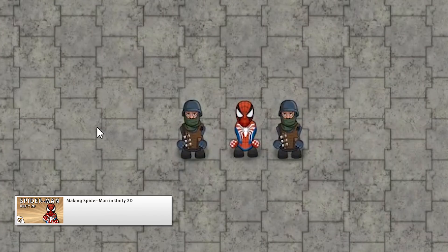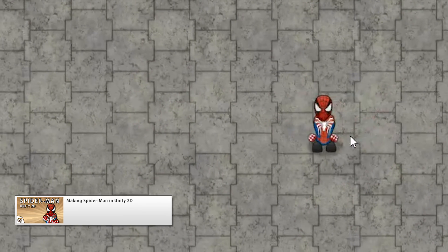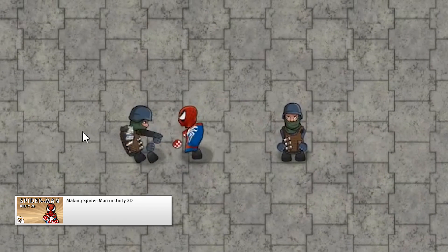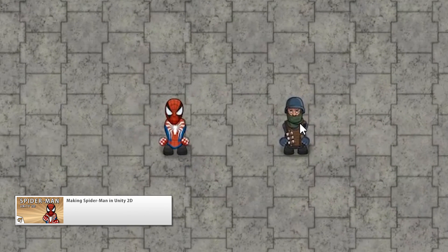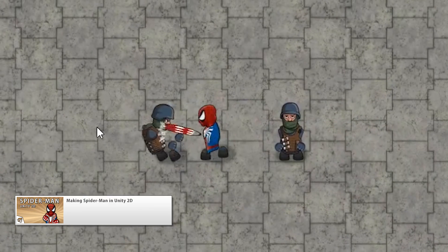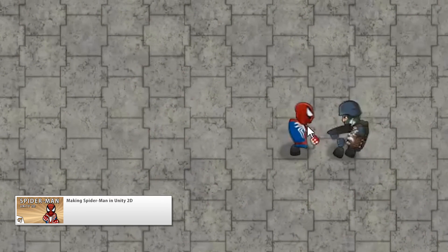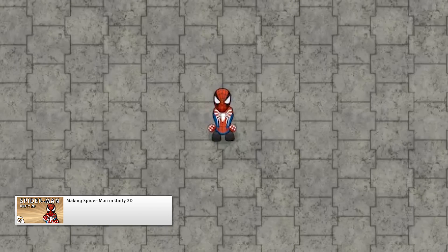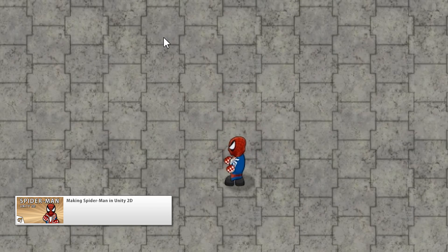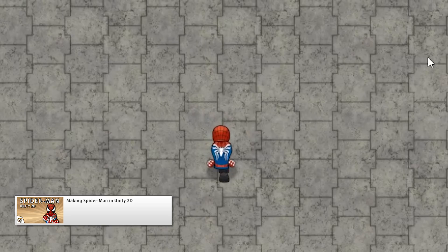Also started a new series making Spider-Man in Unity 2D. I've been playing the game on the PS4 and it does a lot of things very well, so in this series we're going to recreate as much as possible using 2D. The series started as much from scratch as possible — the only things already prepared were the animations and the sprites.